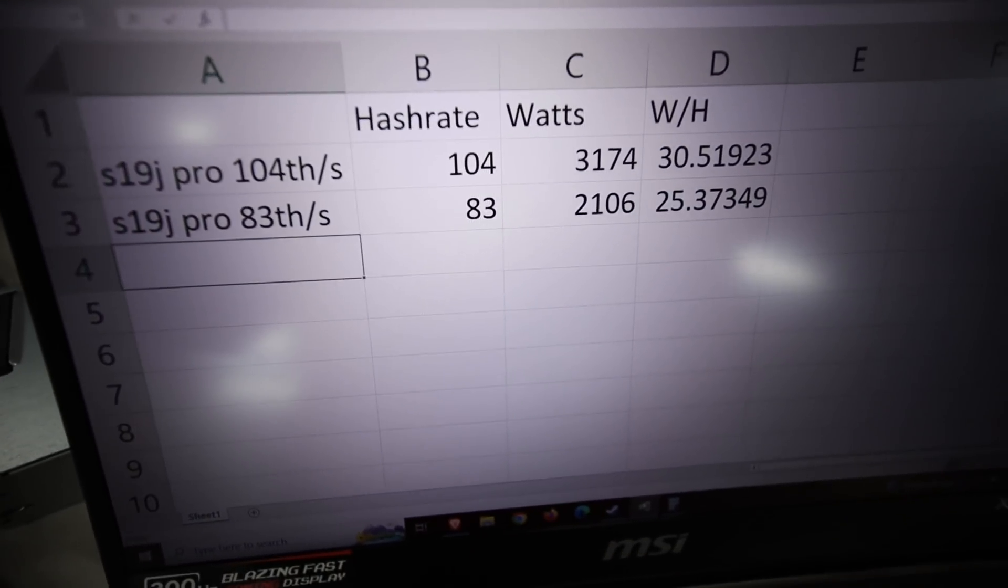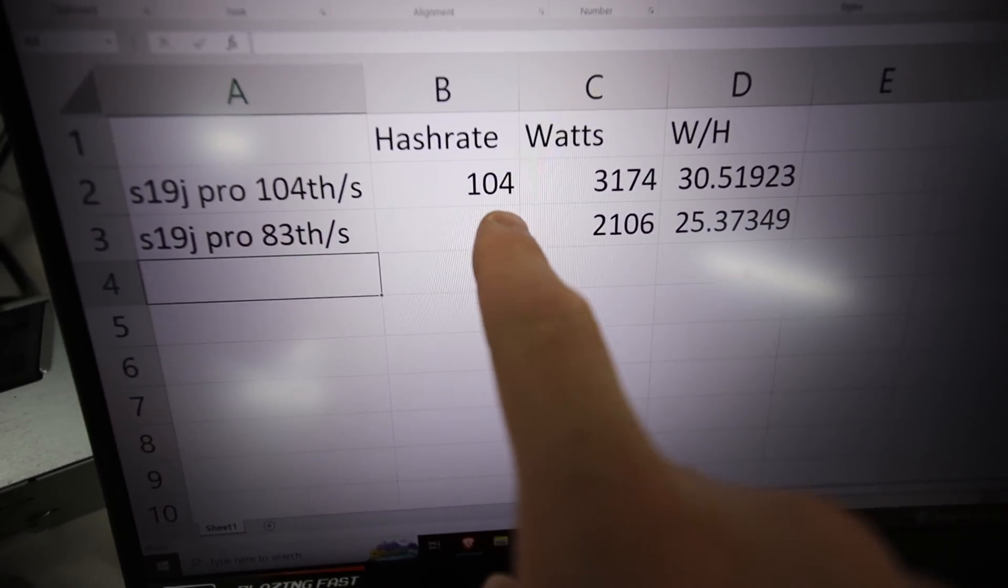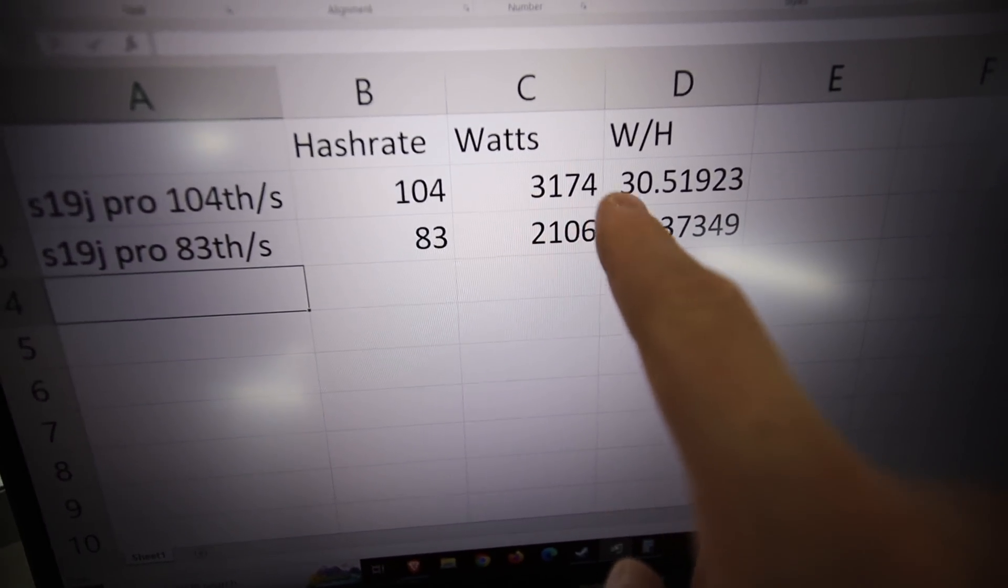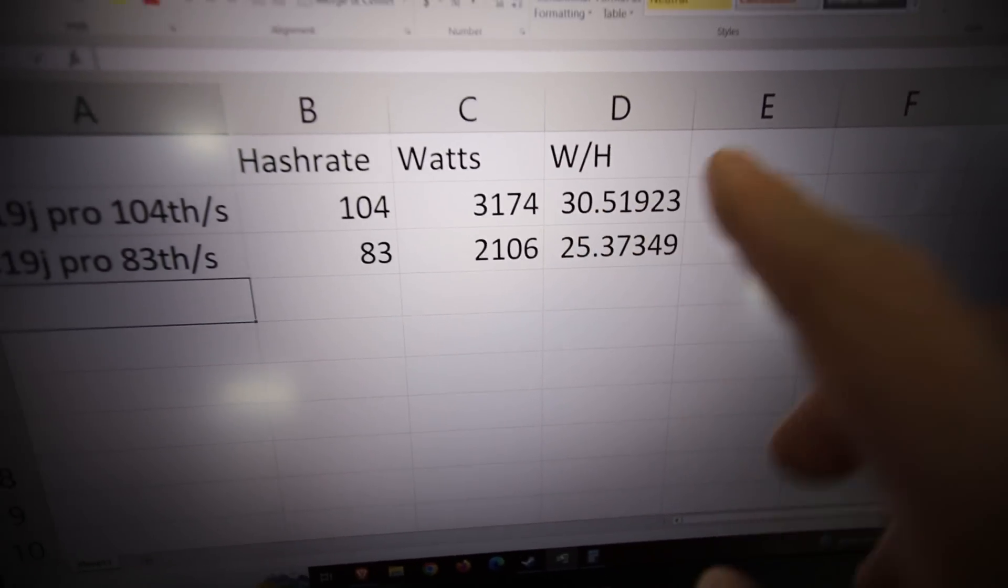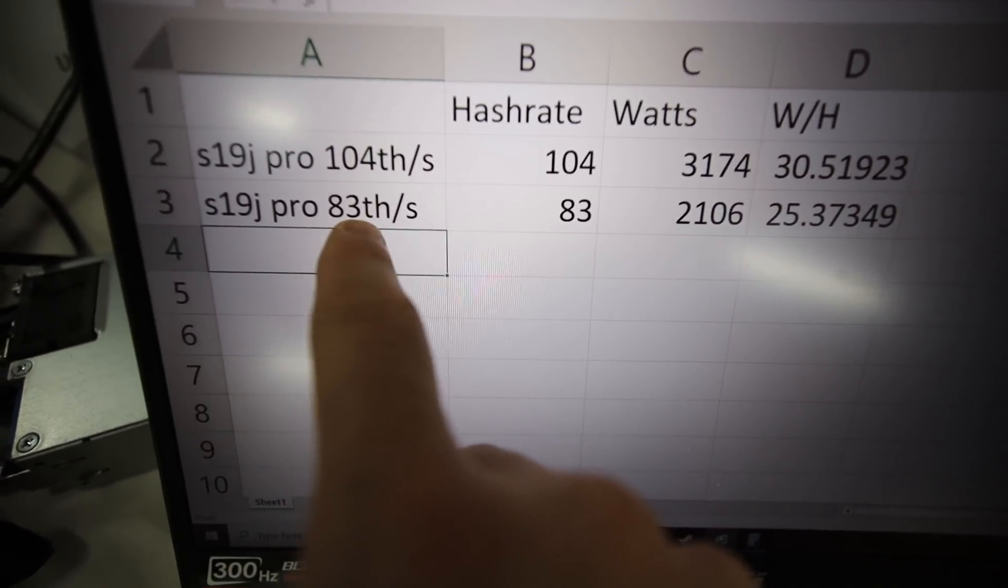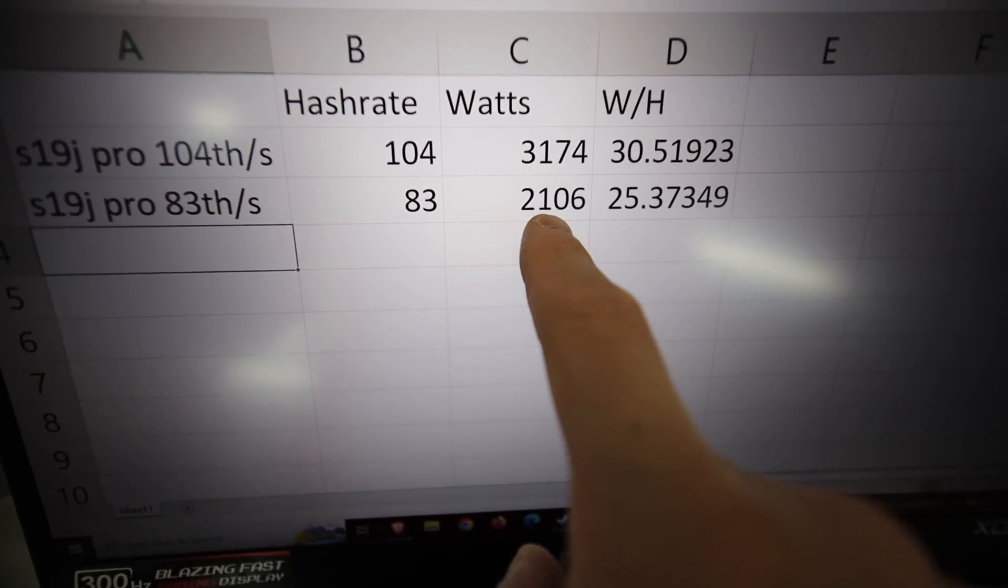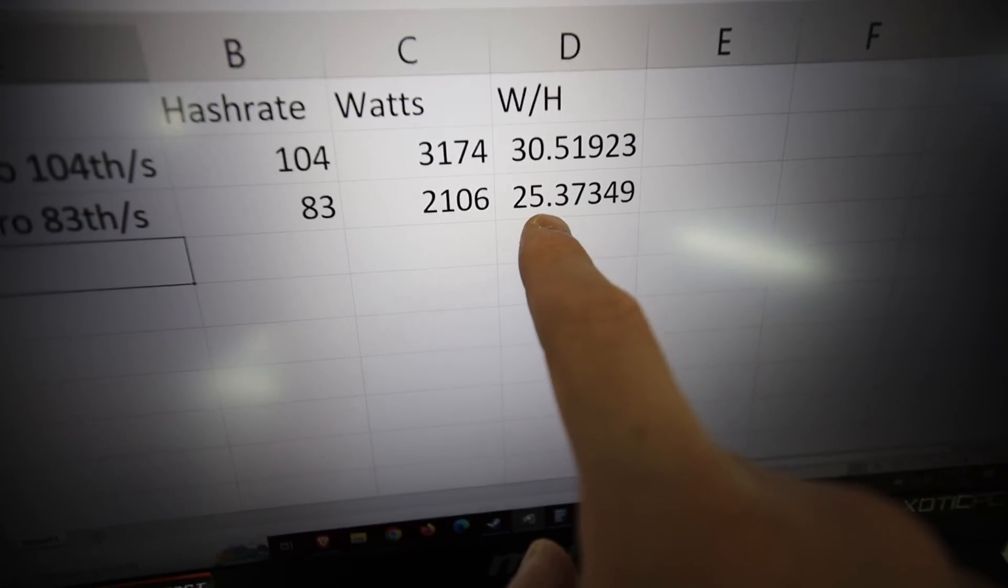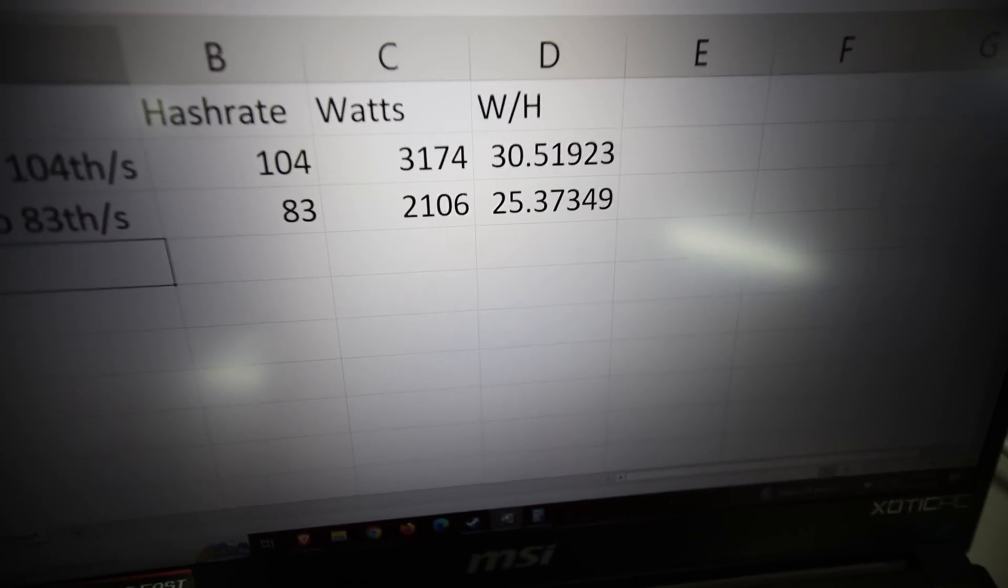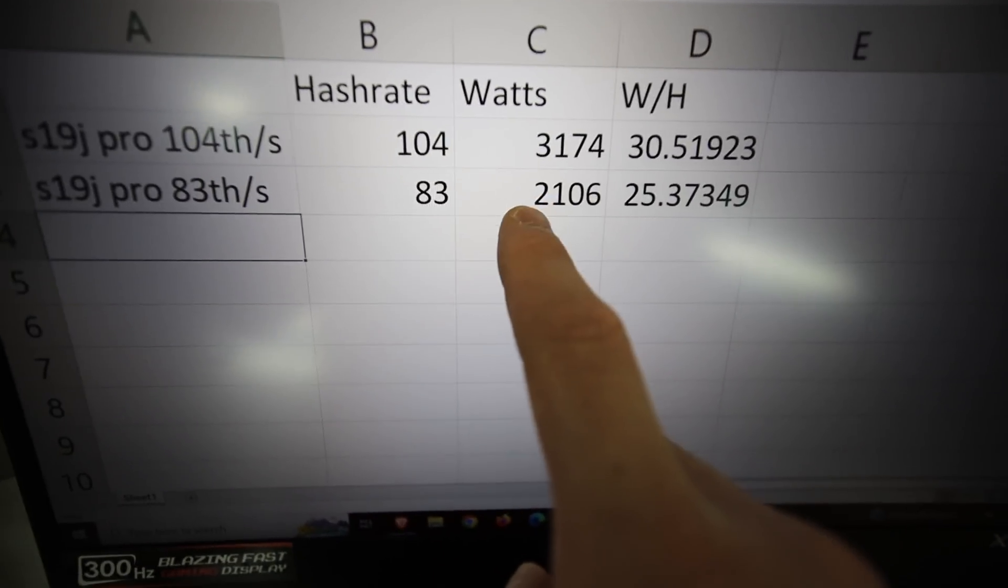So what is the efficiency now? So before, it was getting about 104 terahash at about 3174 watts. So that is 30.5 watts per hash. And now, at 83 terahash, at 2106 watts roughly, we are at 25.3 watts per hash. So that is definitely a lot more efficient.